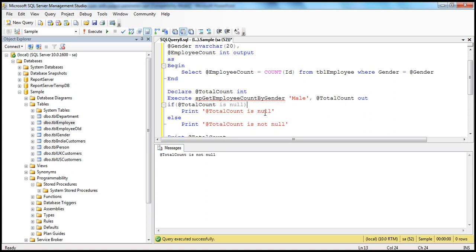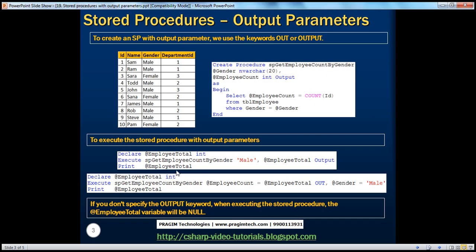So keep that in mind: whenever you execute a stored procedure with output parameter, for that output parameter you have to specify the OUT keyword. Otherwise it will not be initialized and it will always stay null. If you don't specify the output keyword when executing the stored procedure, the @employeeTotal variable will be null.